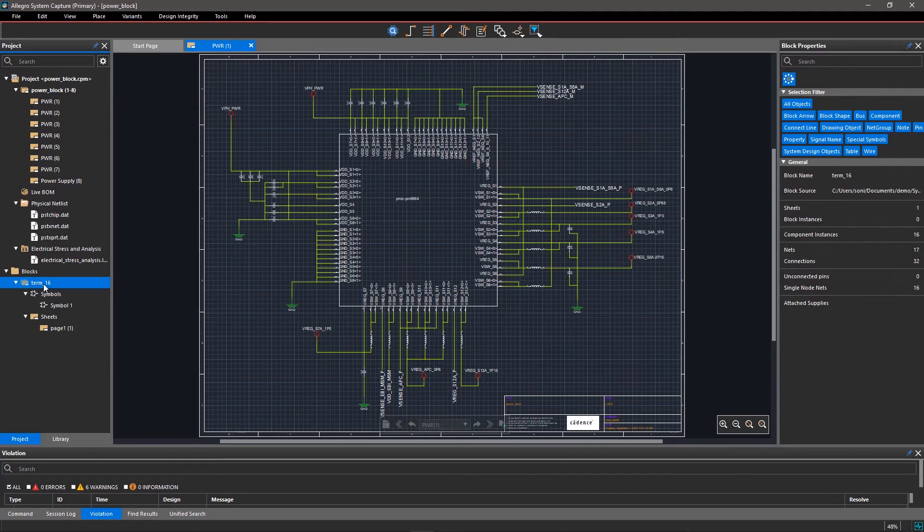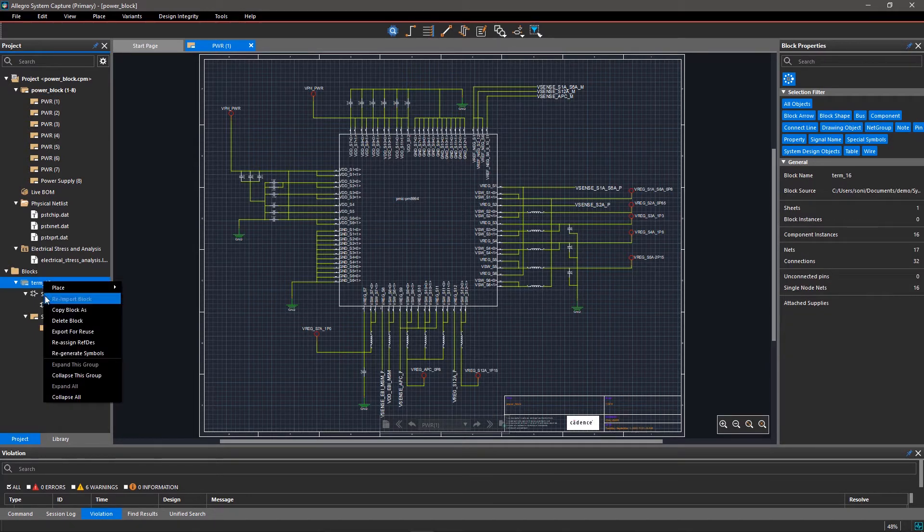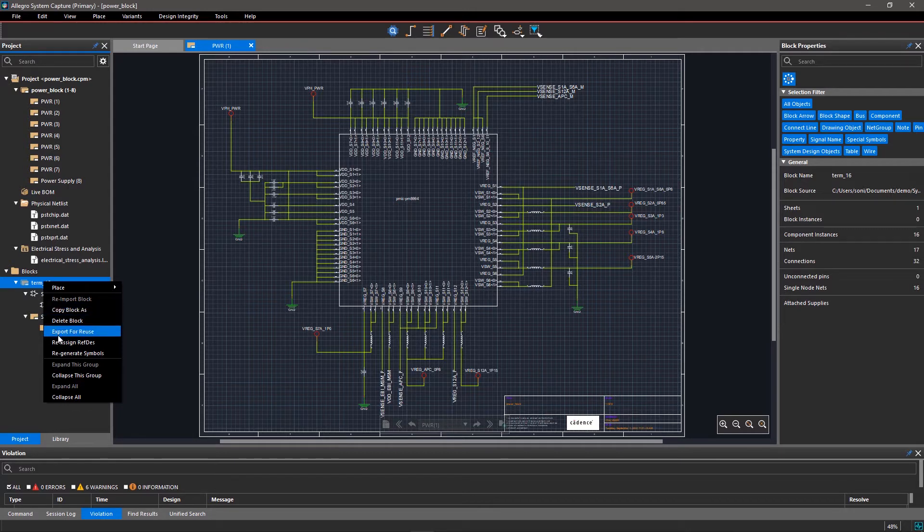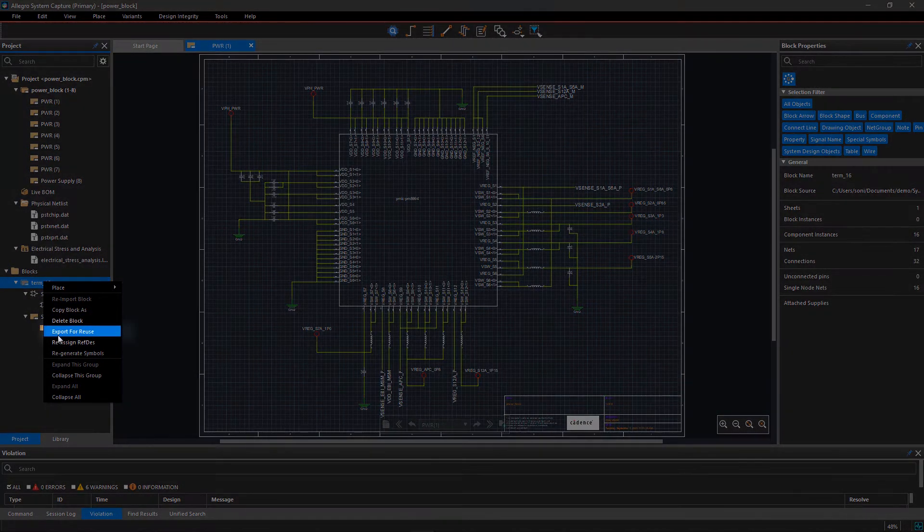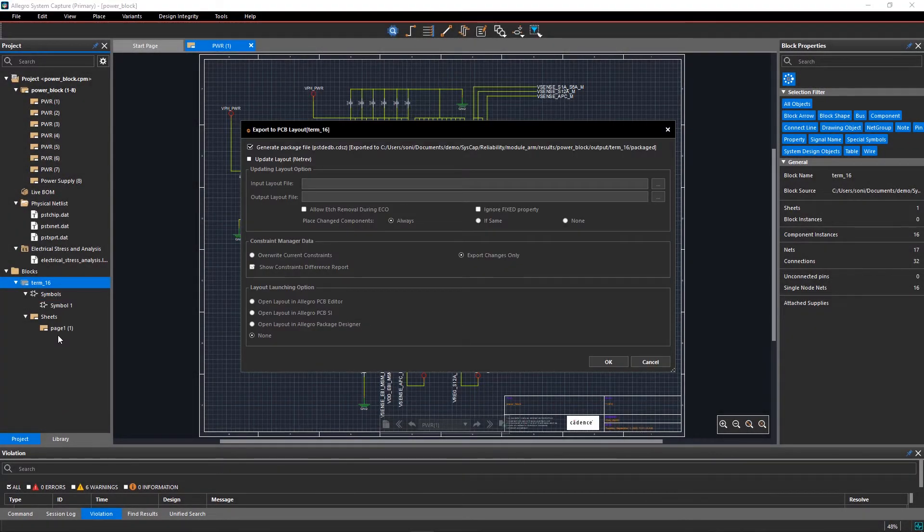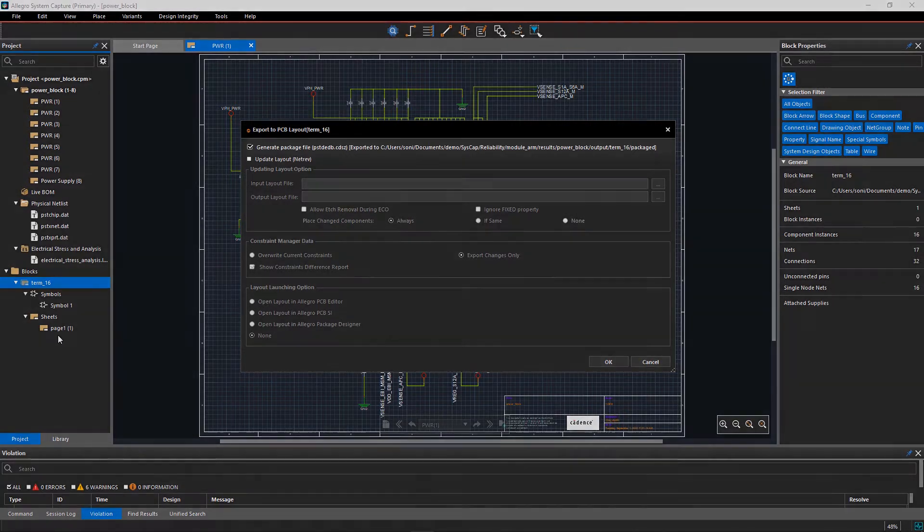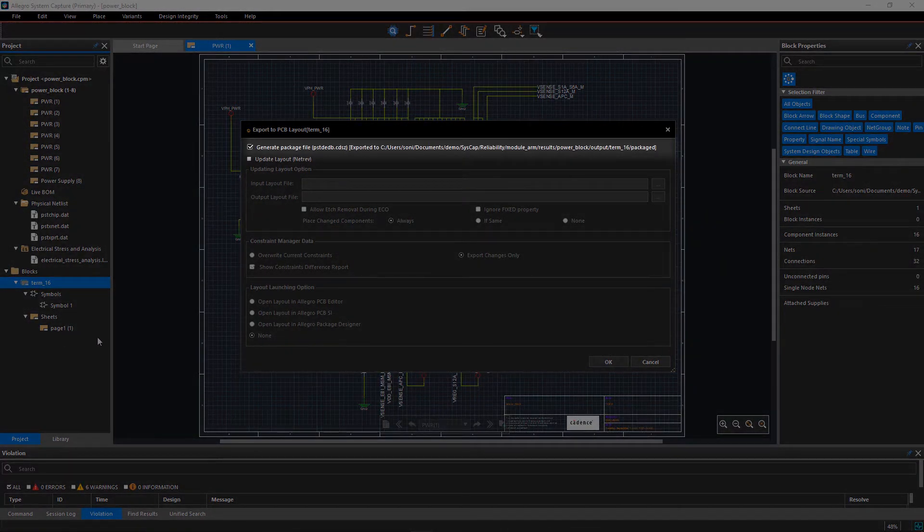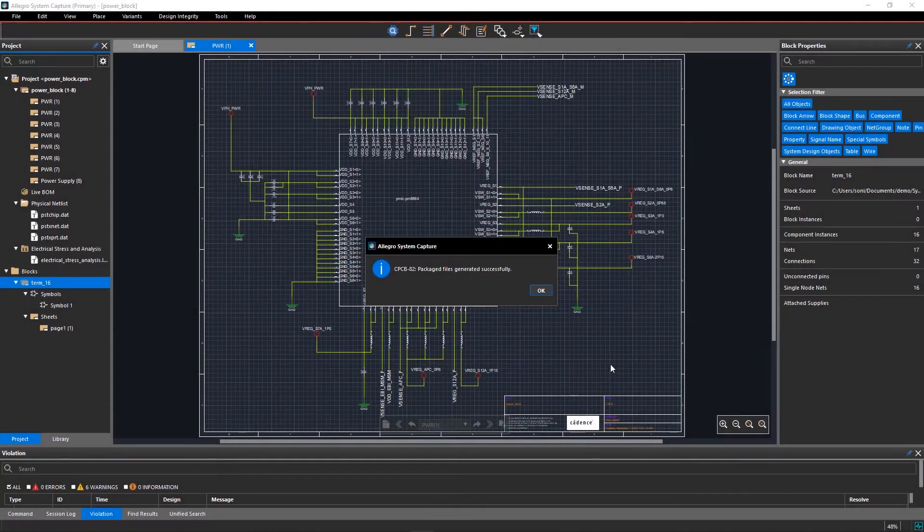To start with, first generate the package files and instantiate the block. Right-click on the design block in the project viewer window and select export for reuse. In the export to PCB layout dialog box, make sure that generate packaging files for the block is selected and click OK.